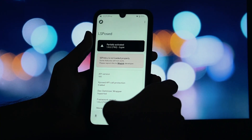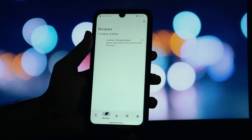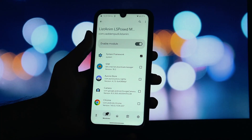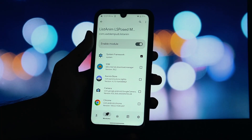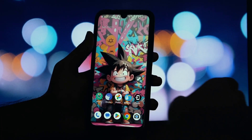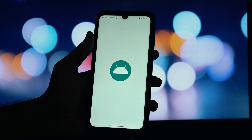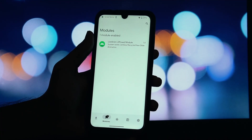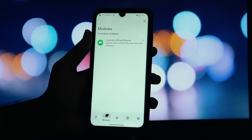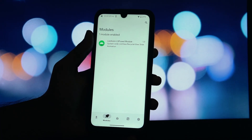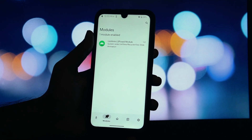Now, a quick but very important note. This module hooks into the standard Android List methods. However, it will not work on a few custom ROMs. Some ROMs, especially those that are heavily customized, have their own built-in animation frameworks or List implementations that can conflict with ListAnim. So if you install it and it doesn't work, it's most likely a compatibility issue with your specific ROM.